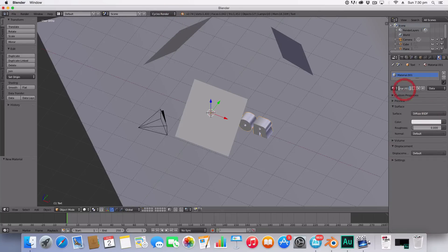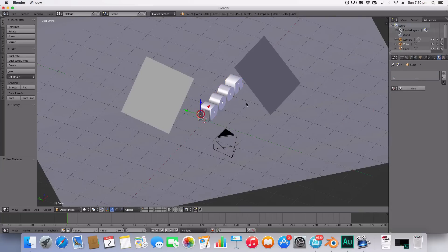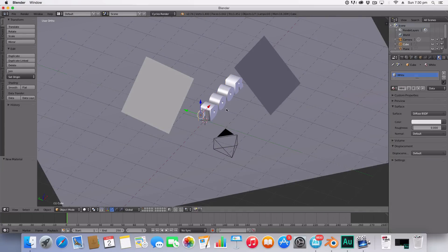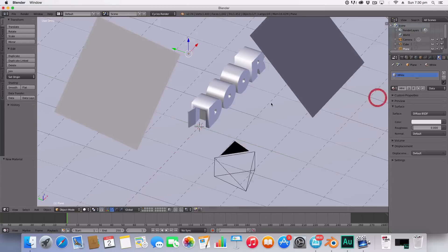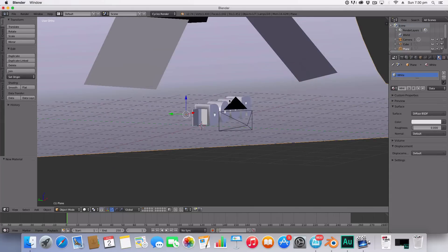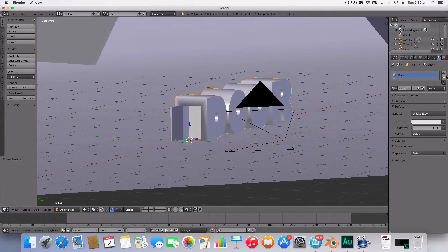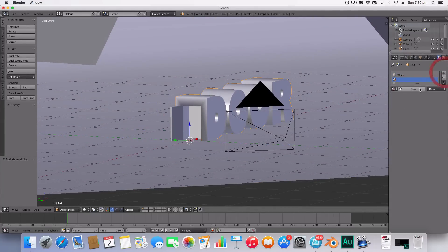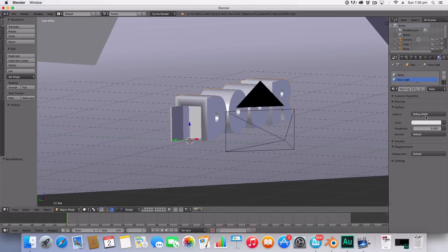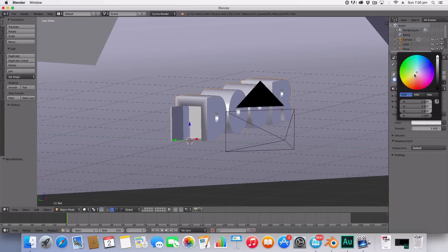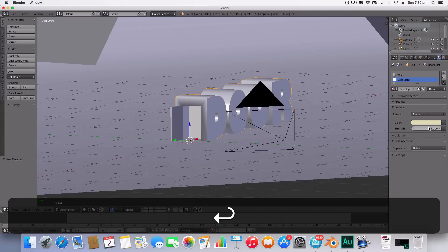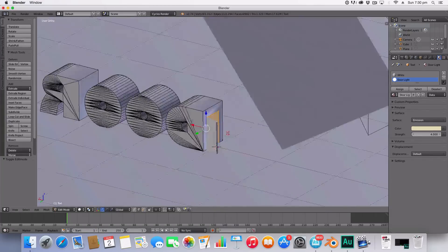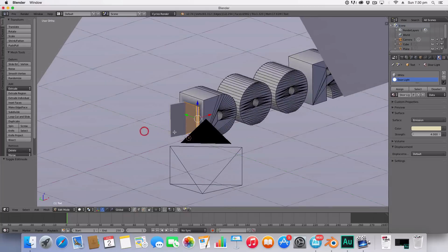Selecting the door again, create a new material and we're going to call this door light. I'm going to select the surface to emission and the color to a pale yellow something like so. I'm setting the strength to four. I'm then going to edit mode on our text, hitting Control Tab to select face mode and I'm going to select this face here and assign the door light to that material.